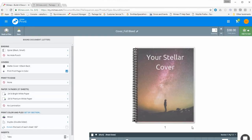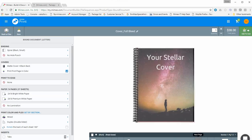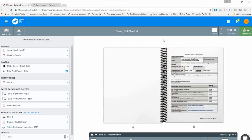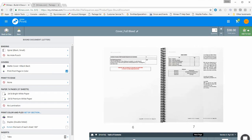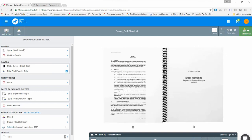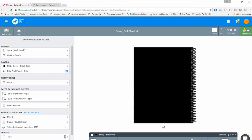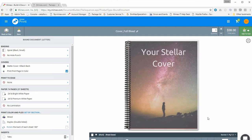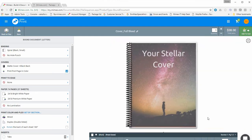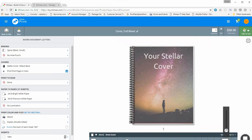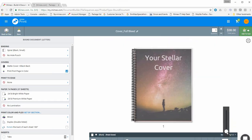This takes us into the document preview window, showing a preview of our document with spiral binding — we call this the Easy View. To navigate, use the single arrow to go page by page, the double arrow to jump from one section to the next, and the double arrow with a vertical line to jump from the front cover to the back cover. You can zoom in with the scroll wheel of your mouse, or click to open a slide bar.